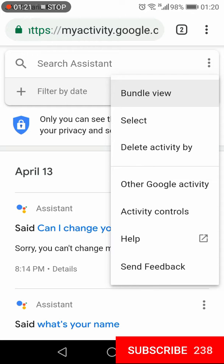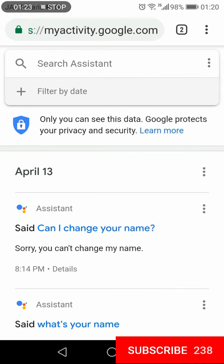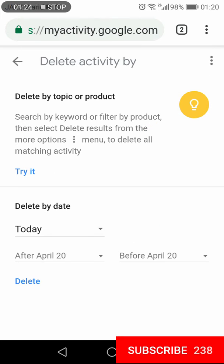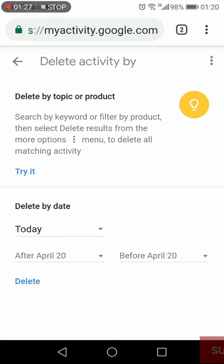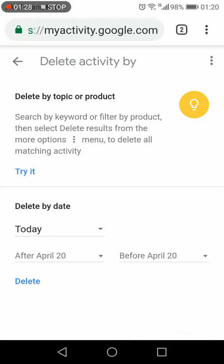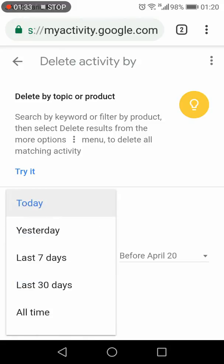The third option is Delete Activity By — you need to click that. You will get a screen where it will give you an option to delete by date. By default it is set to Today.